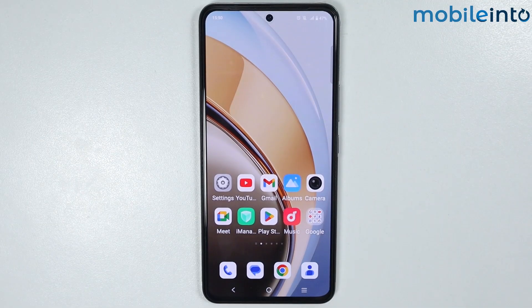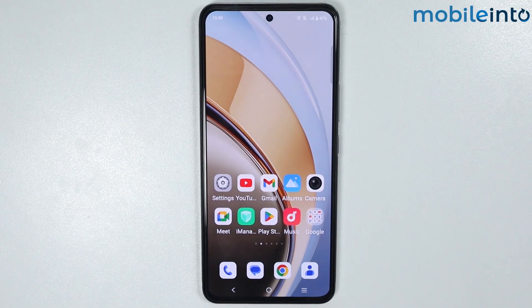Hey, what's up guys. In this video, we will see how to change the home screen layout on any Vivo phone.